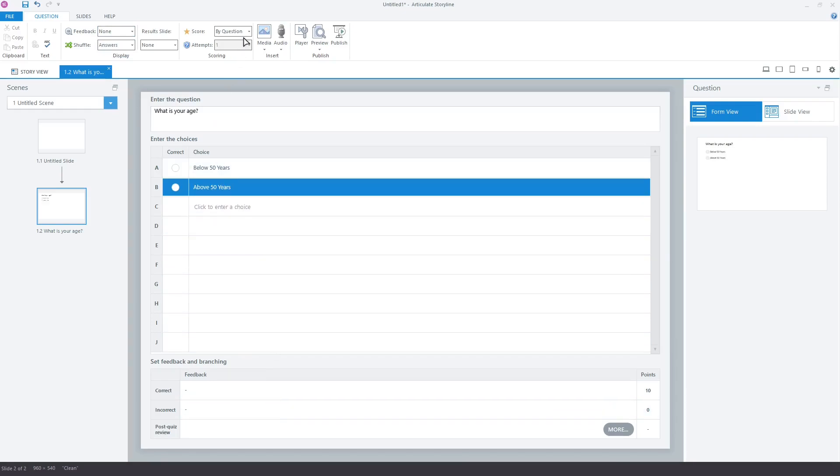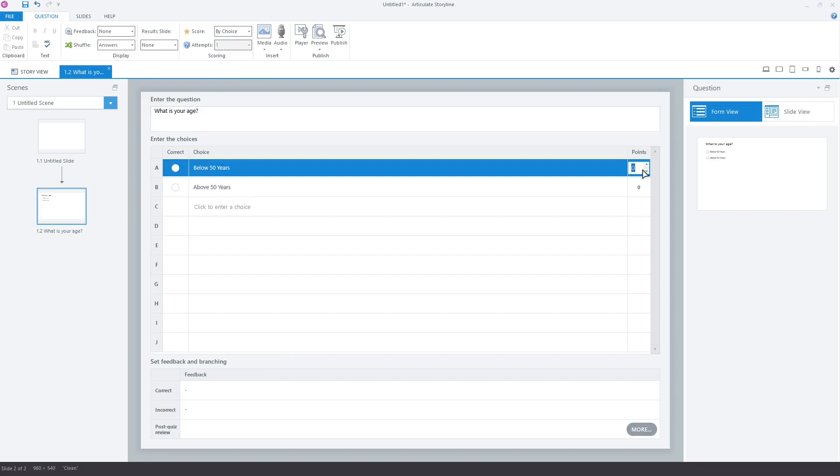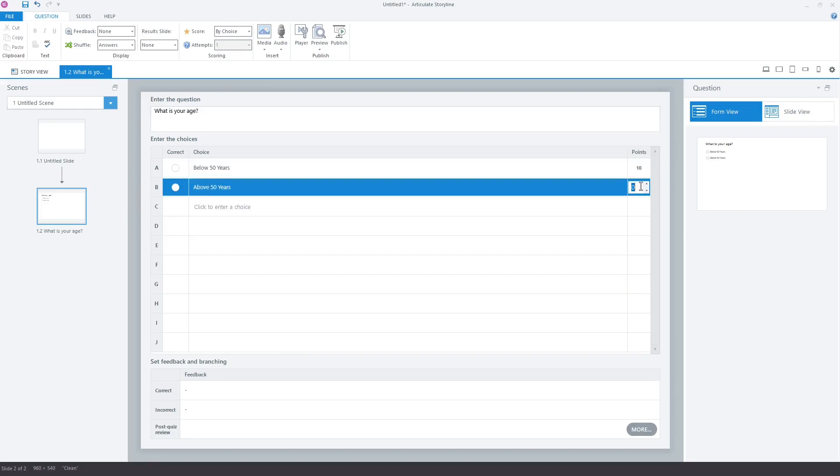Now, change the score option to by choice. A points column has appeared alongside each option. For the below 50 years option, enter 10. Enter 100 for the above 50 years. A score of 10 will be given to the learner if they select the first option and 100 if they select the second.